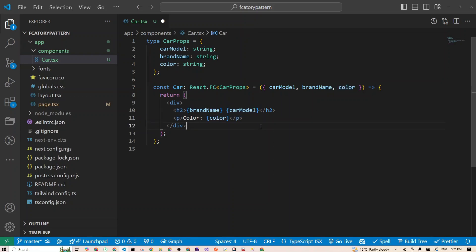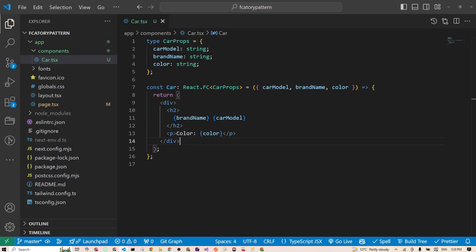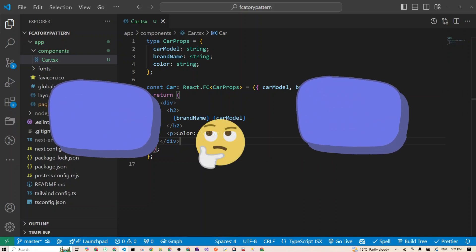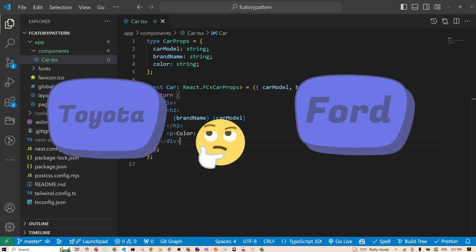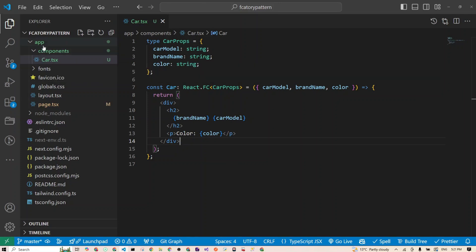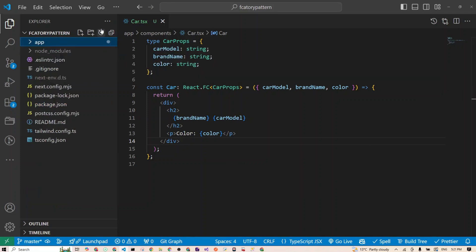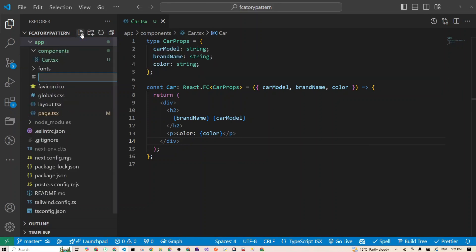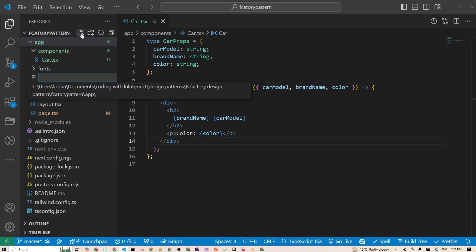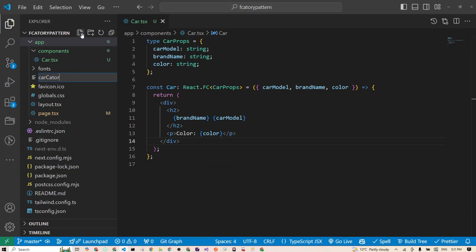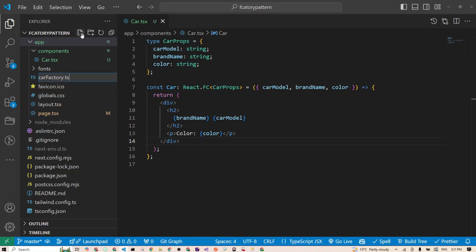On step two, and this is the real fun where it begins, we want to decide which type of car to create. For that, we need a factory function that says, hmm, you want a Toyota or a Ford? I got you. So let's create this factory. I'll go inside our app folder, I'll create a new file called carFactory.tsx.